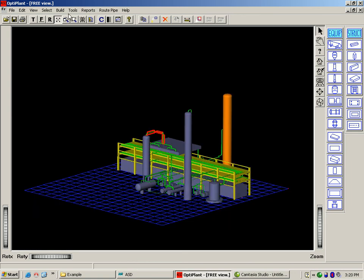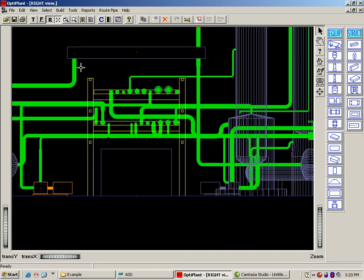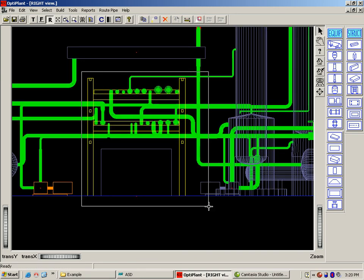Now let's view the pipes running in the pipe rack. These are the pipes running in the pipe rack.